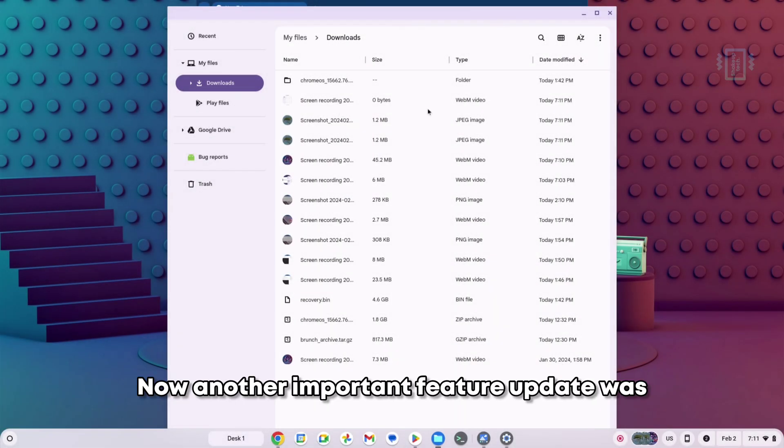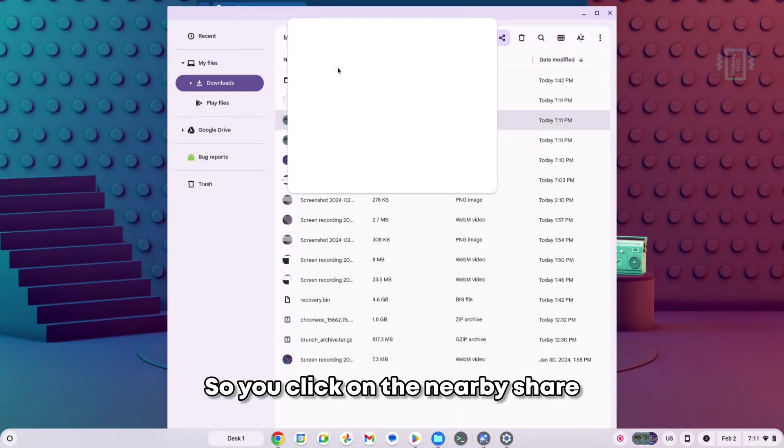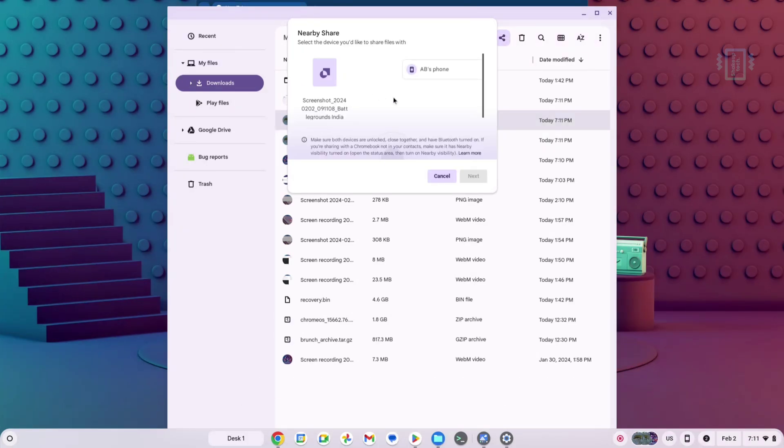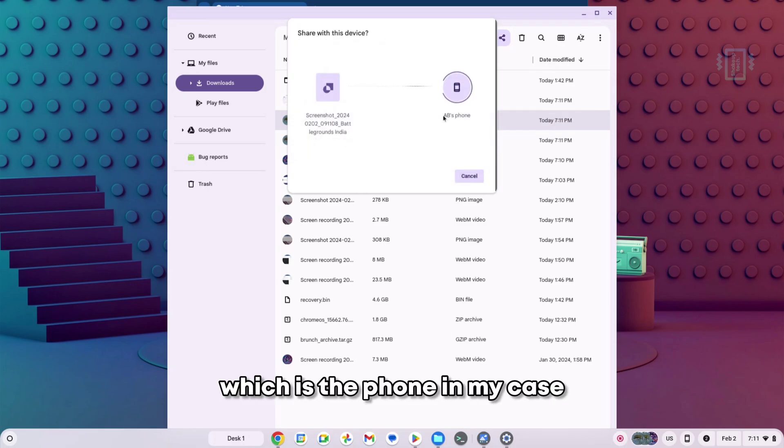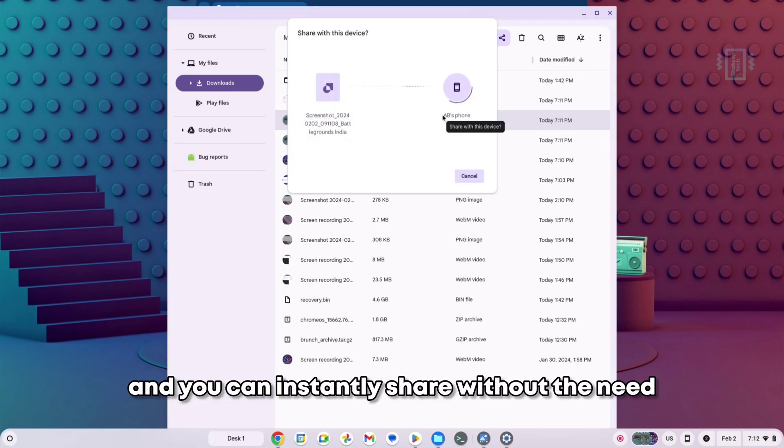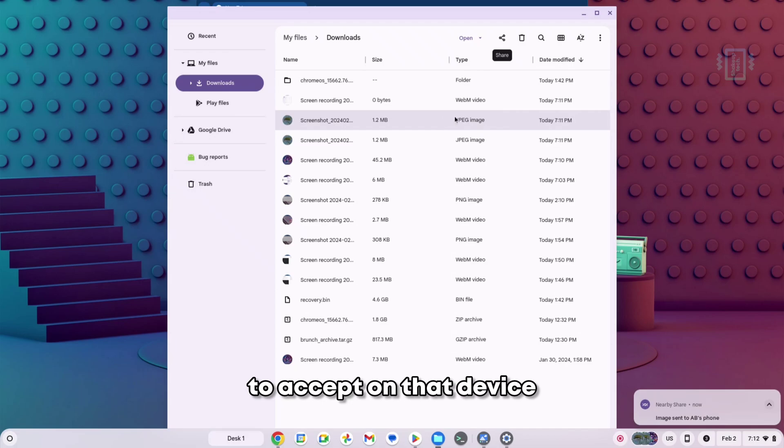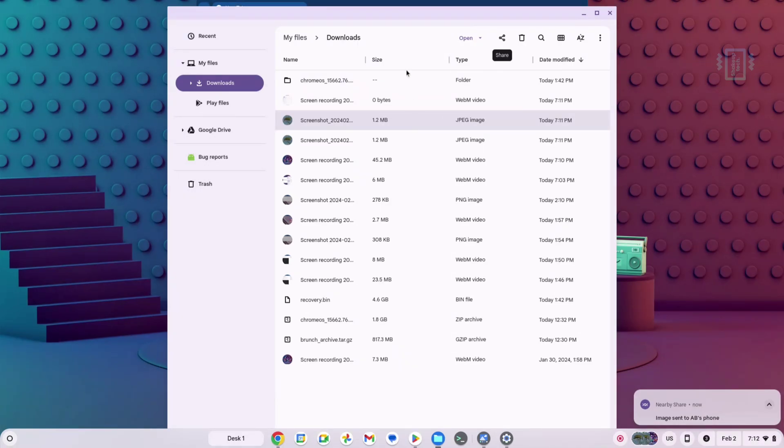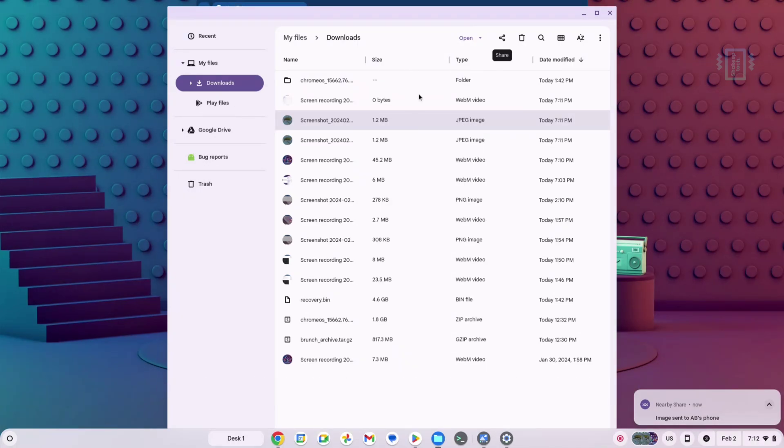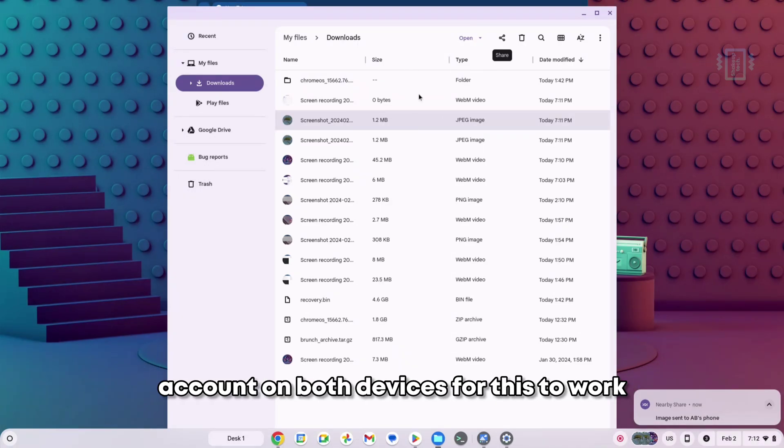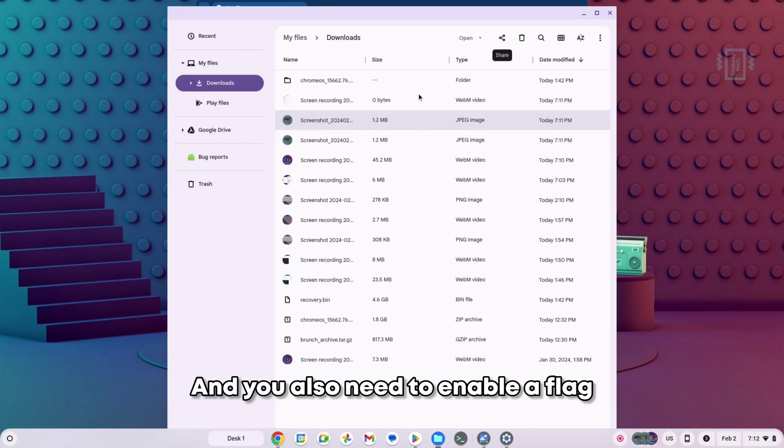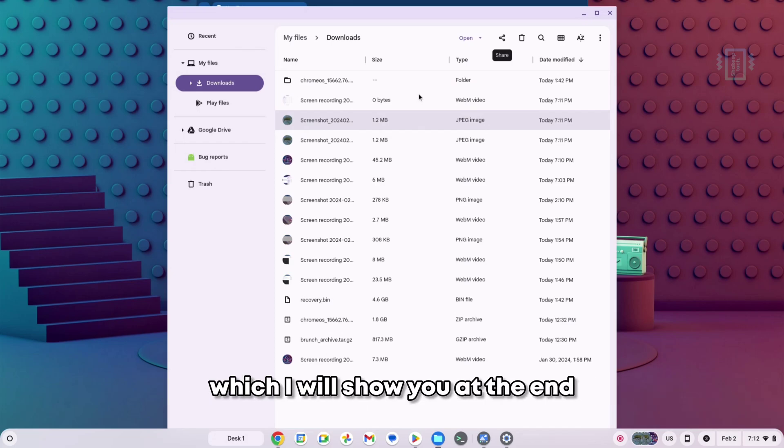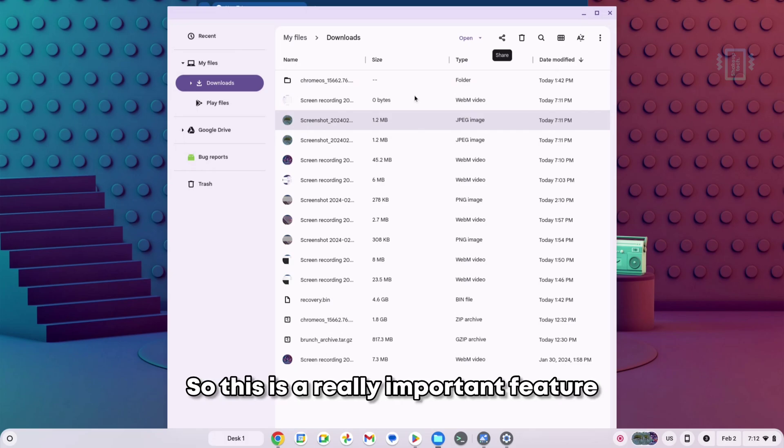Another important feature update was the option to share to yourself. You click on Nearby Share, you'll see your device, which is the phone in my case, and you can instantly share without the need to accept on that device. You need to be signed in with the same account on both devices for this to work, and you also need to enable a flag which I will show you at the end. This is a really important feature and was a must update.